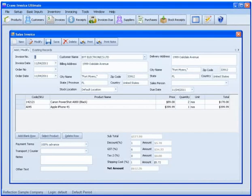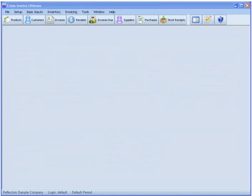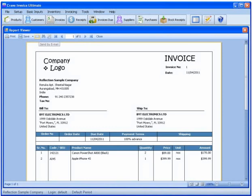Crave Invoice lets you produce and send invoices to your clients in just a few clicks. In fact, after you set up Crave Invoice, you'll be able to generate invoices just by filling out a few required fields.